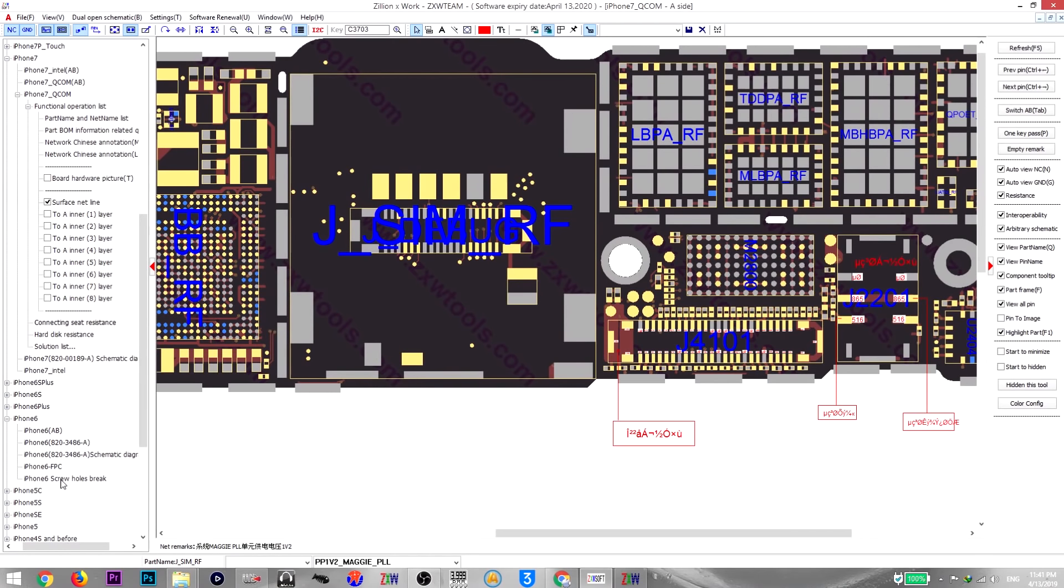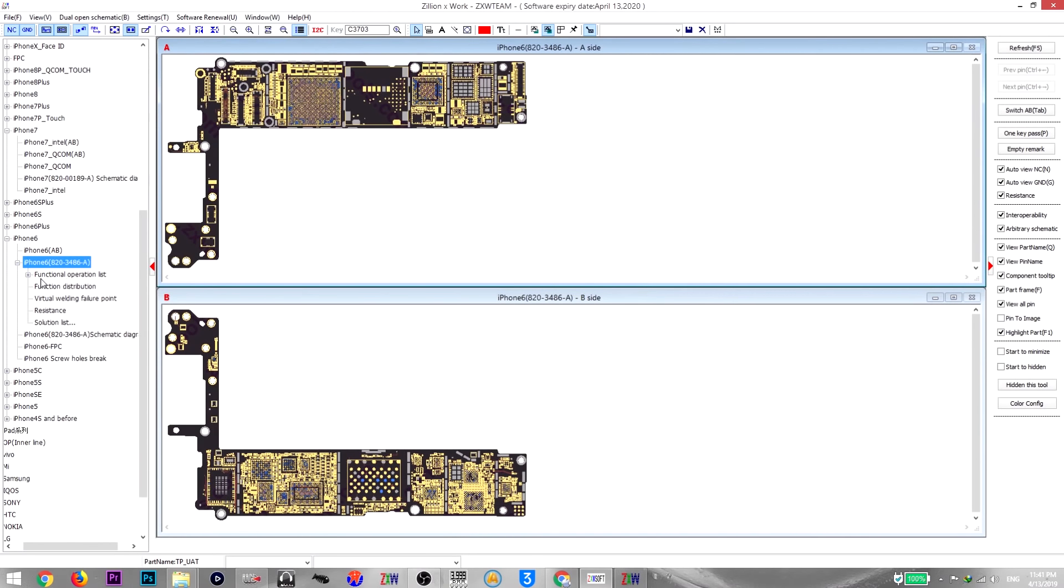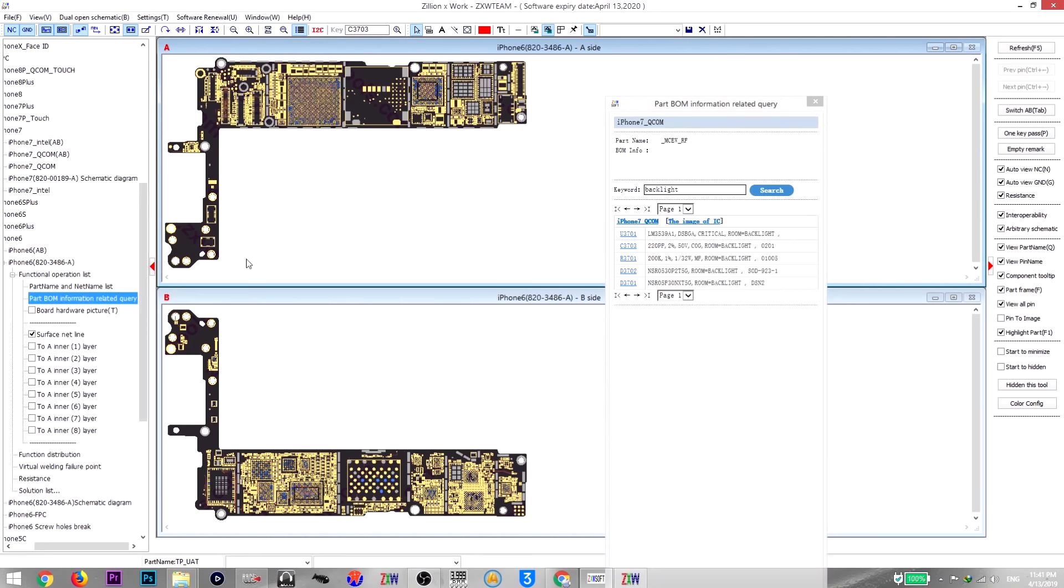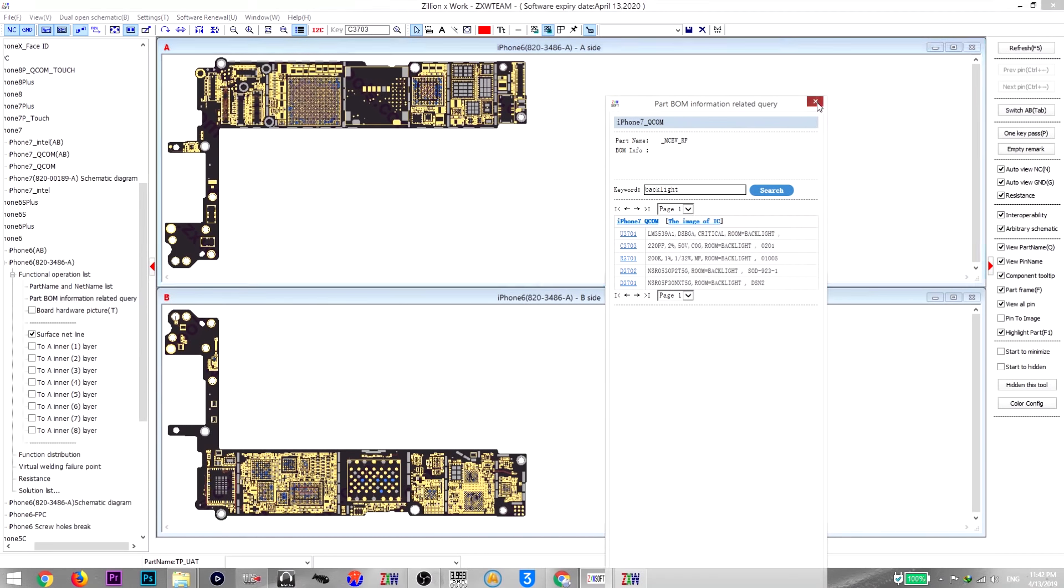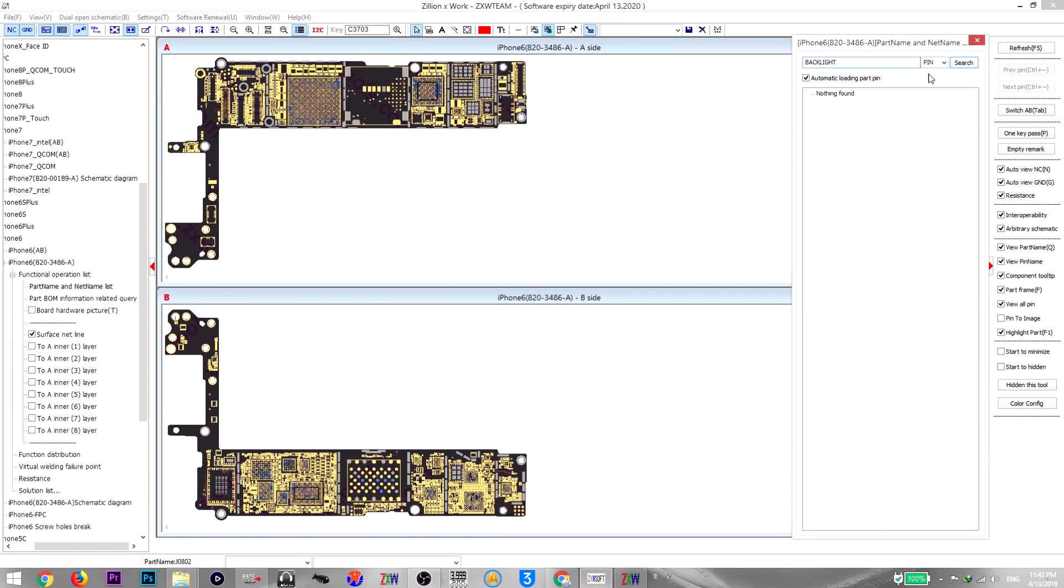Let's go back here and again type backlight. And it takes me only to iPhone 7 Qualcomm, I don't know why. Even I am in iPhone 6 motherboard. So that's not functioning very well. Let me type here backlight. Nothing, so as you can see there is nothing much there in the new software.